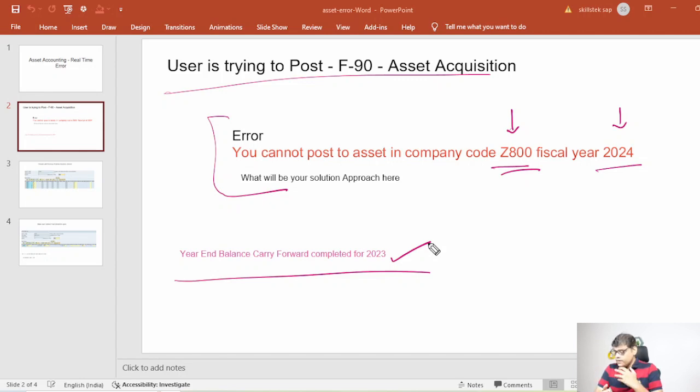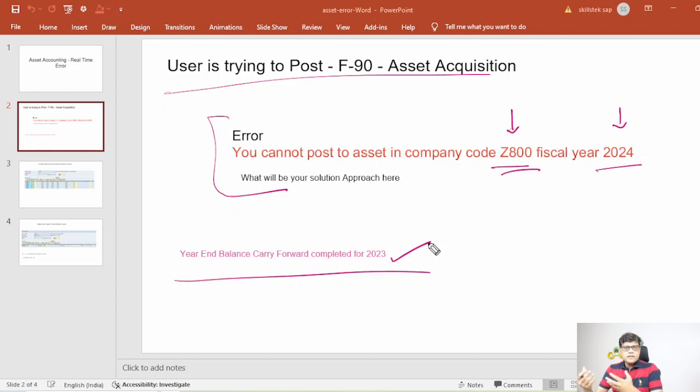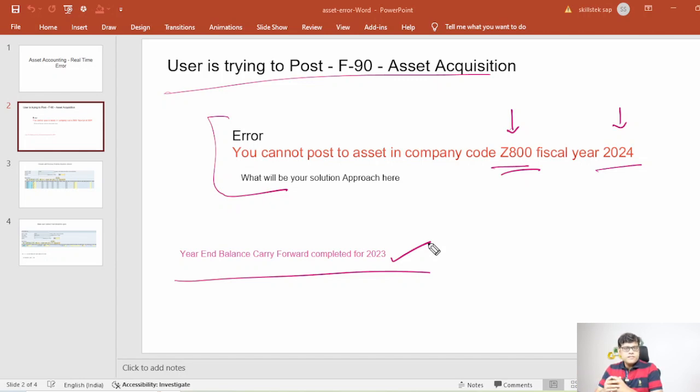If it is ECC that means asset balance carry forward through AJAB is completed and in S4 we know that it is FGLGVTR because both GL and asset balance we are going to do simultaneously. So all these things are done.